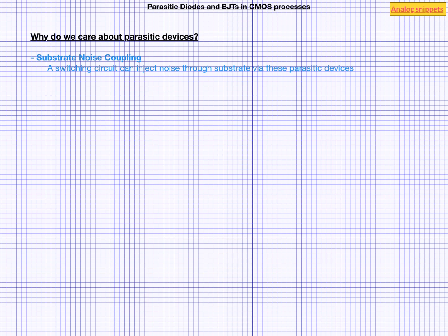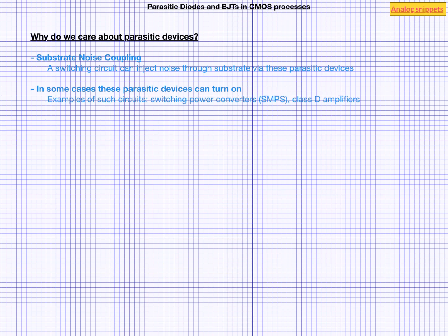Another reason to understand this circuit is, although in normal scenarios these devices are usually off, there are circumstances or even circuits where these devices can turn on. For example, in switching power converters or in switching amplifiers, some of these devices are turned on in normal operation. And in order to design these circuits properly, we need to have a good understanding of all these parasitic devices. And then there are phenomena such as latch-up, which are caused by these parasitic devices. So I hope that I have convinced you that these devices are important enough to merit our attention. And so let's dive deeper.